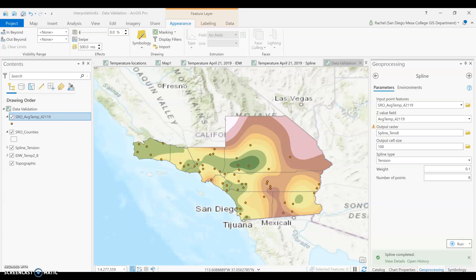Let's evaluate how well our interpolation methods did. The accuracy of our output is defined by how closely the predicted value matches the actual value of the location. This can be difficult to do because we don't always know the values at all of the predicted locations. We only have the information that's in our input data set, so we are going to test validity in our data.